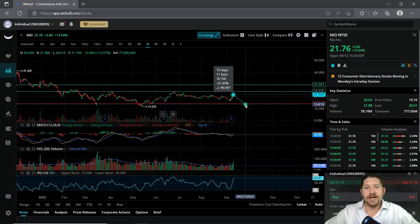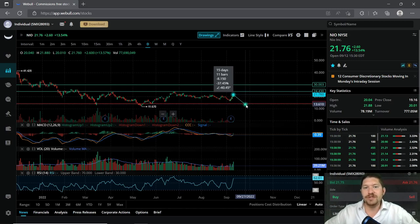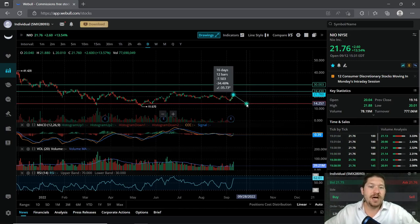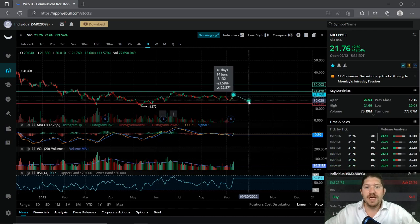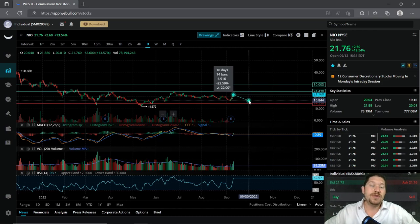Now if it rebounded down to about the $14 mark where we were talking about earlier, it would be about 34% loss. And if it went as low as the $16 mark, you would be at a 22% loss.